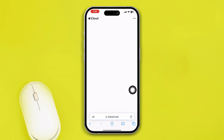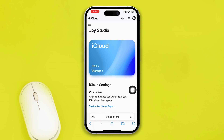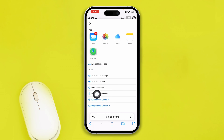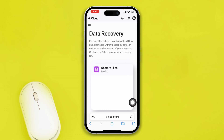After that, head over to your browser and type icloud.com. Make sure to log in to your iCloud account, then tap the three-dot menu, scroll down, and select Data Recovery.